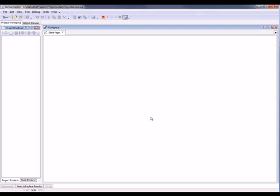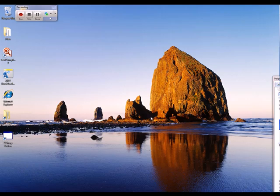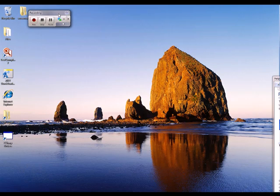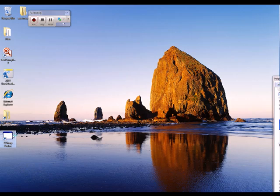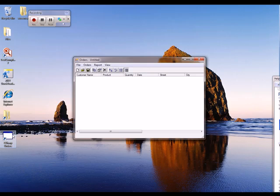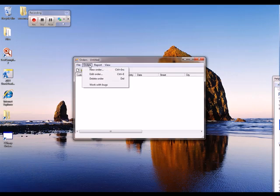Now TestComplete is going to minimize down to this really small recording toolbar. Let's go ahead and create that test. The first thing I'm going to do is launch my orders application. There it is. Now I'm going to come up here to orders, new order.